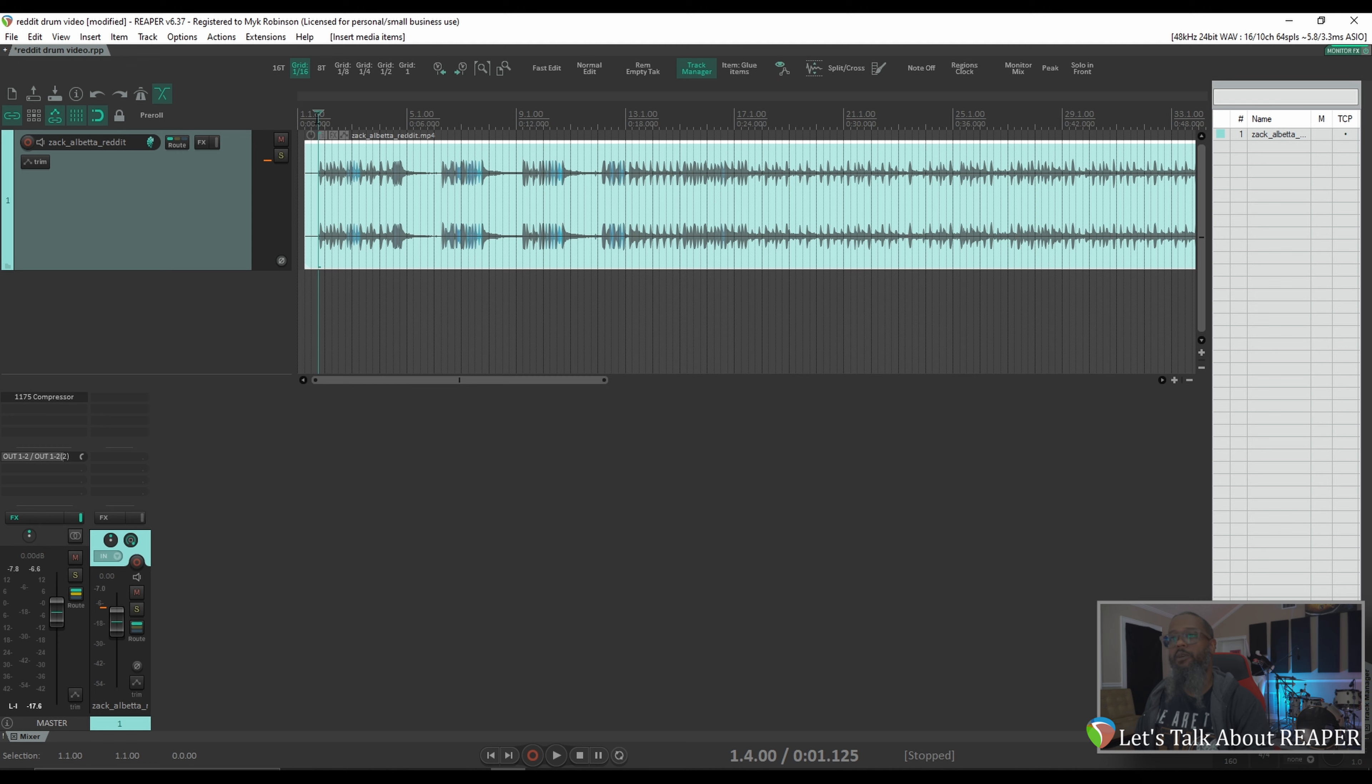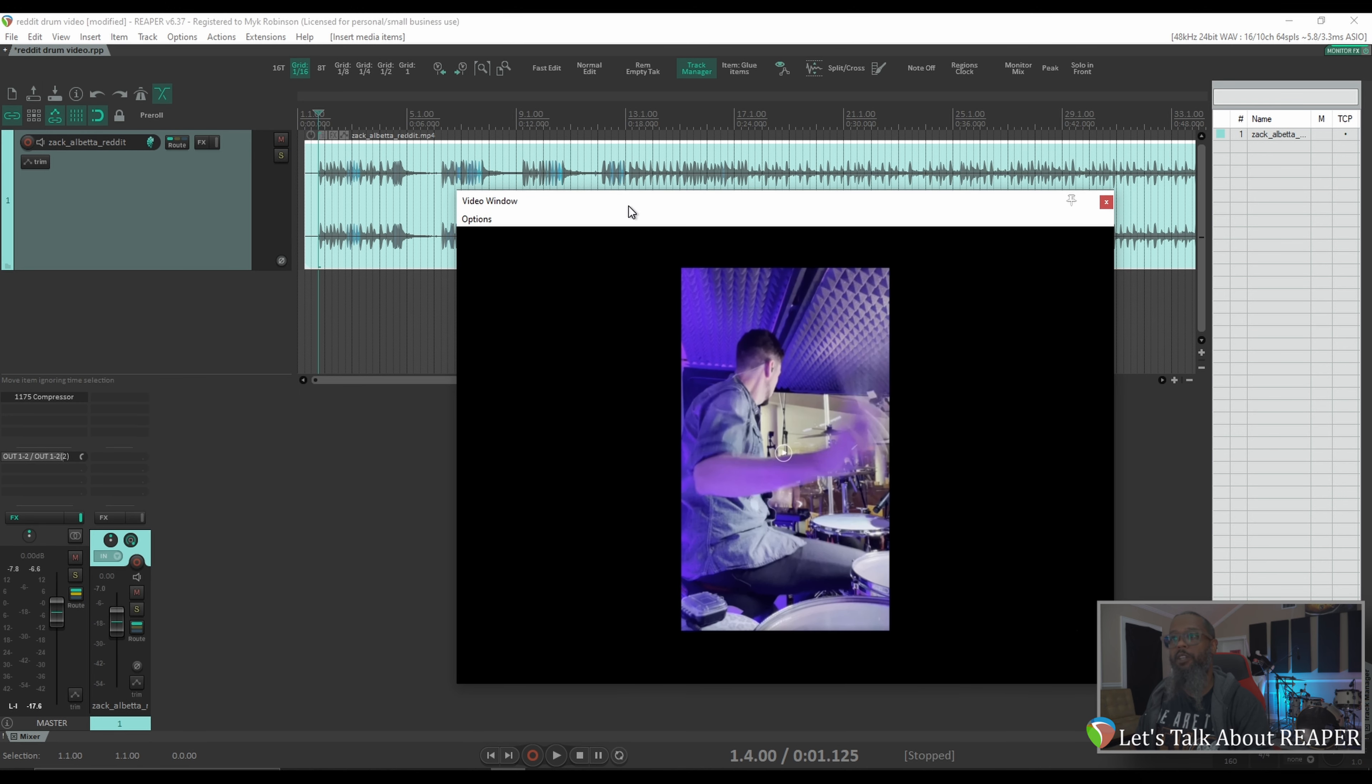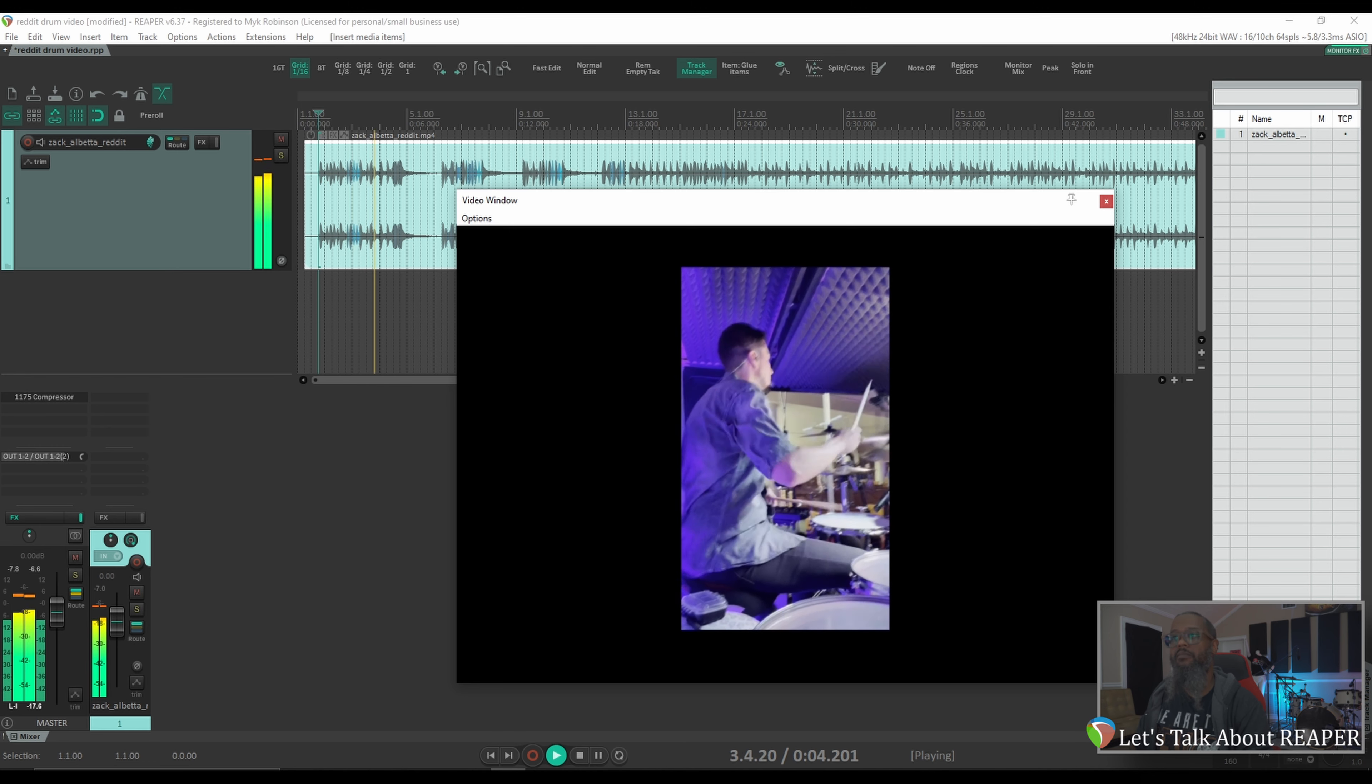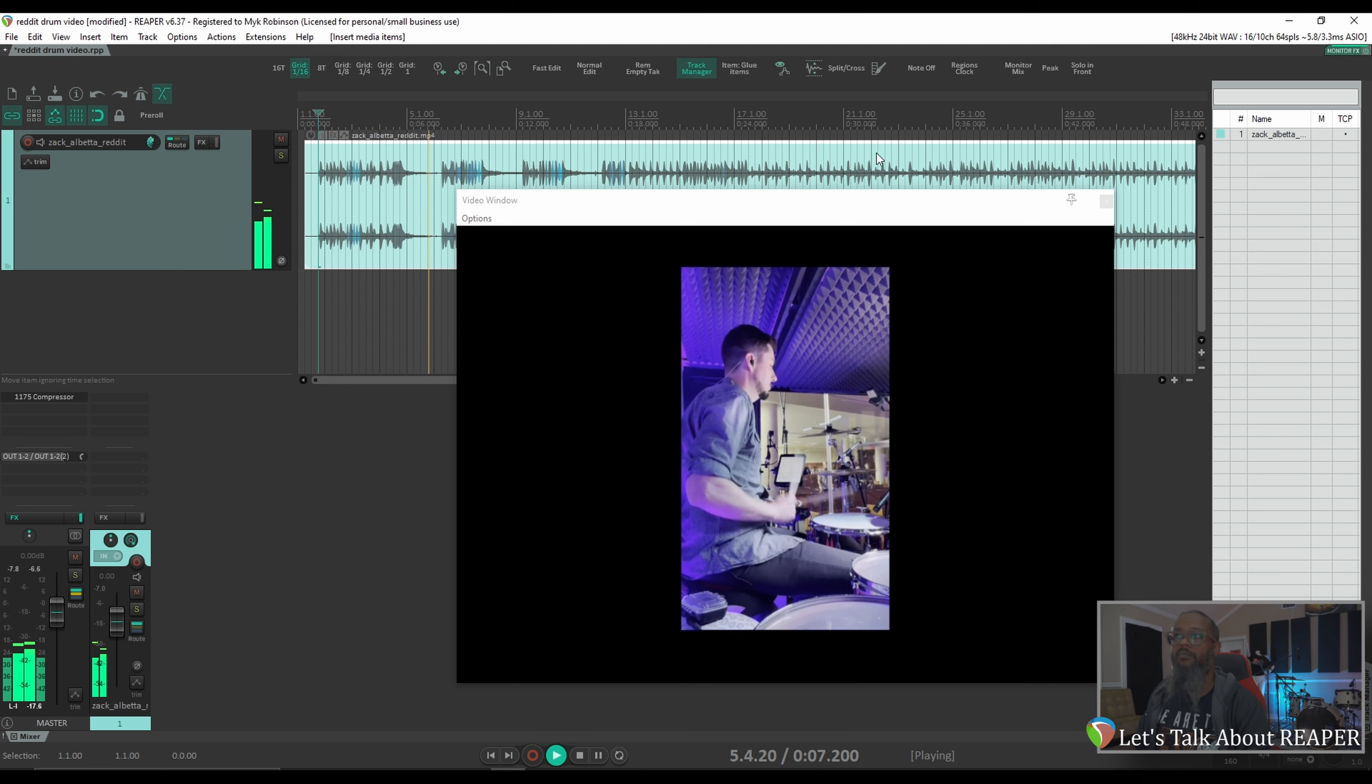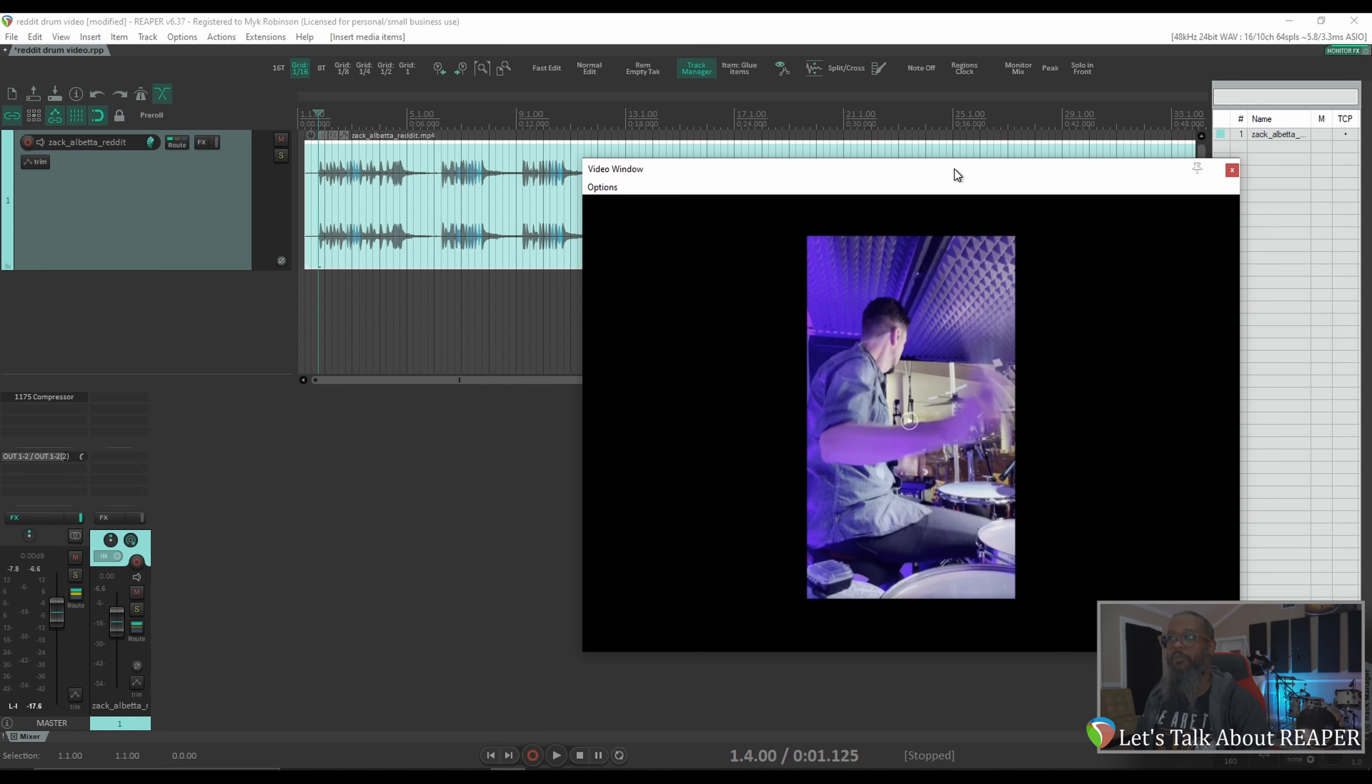Or I suppose I should say take a listen. It seems we can't see the video. Go to the view menu, and in the third section down underneath transport, there's video. This will open up a video player in Reaper. Now, let's try. Alright, now we can see and hear Zach playing the drums.